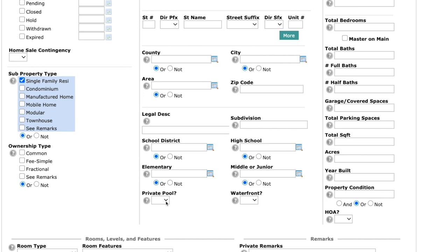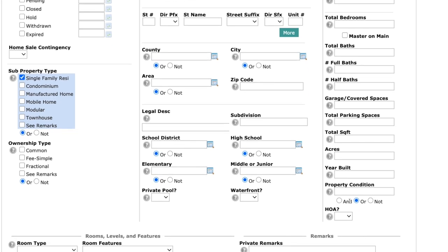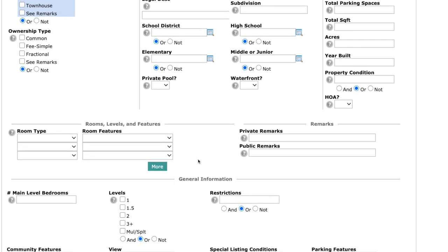Also we've added the ability to search if the property has a private pool or waterfront right here on the main search area. And then the search criteria itself hasn't really changed much. We've added a couple of additional things like property condition and HOA. But what really has changed in our search feature is some of the criteria that we put down here at the bottom.